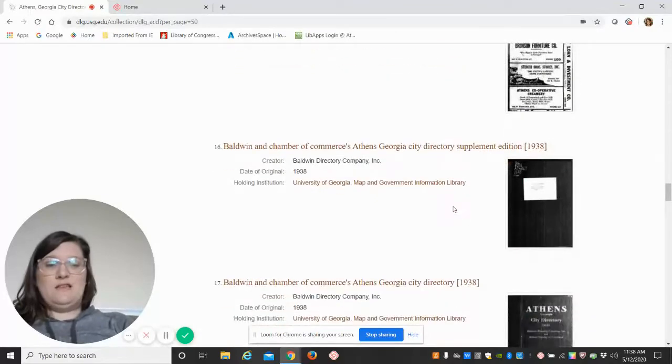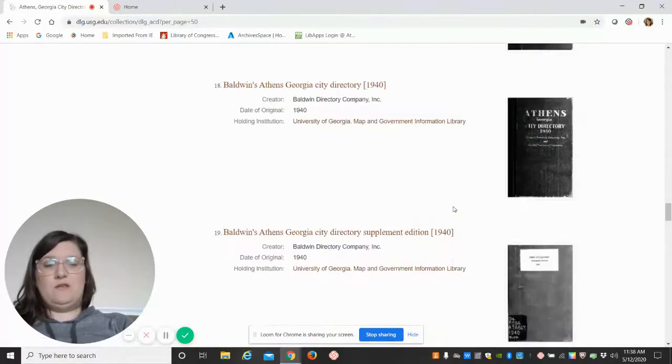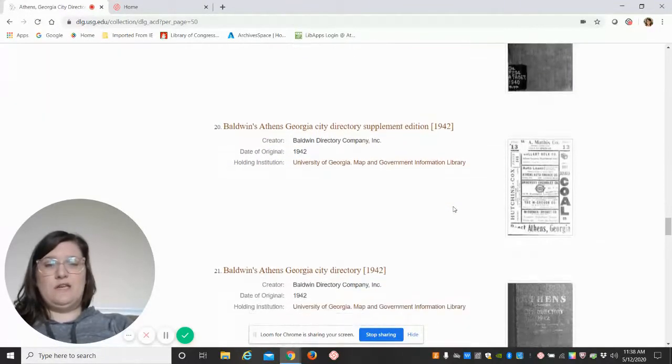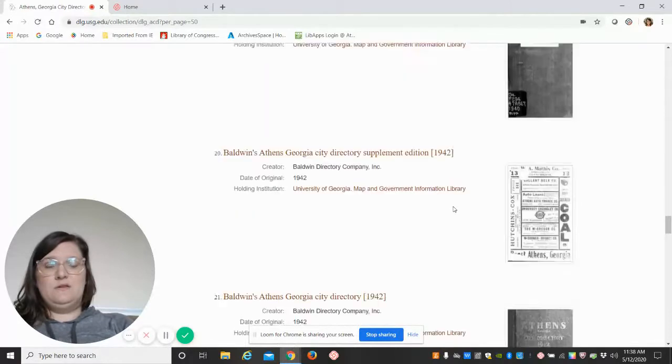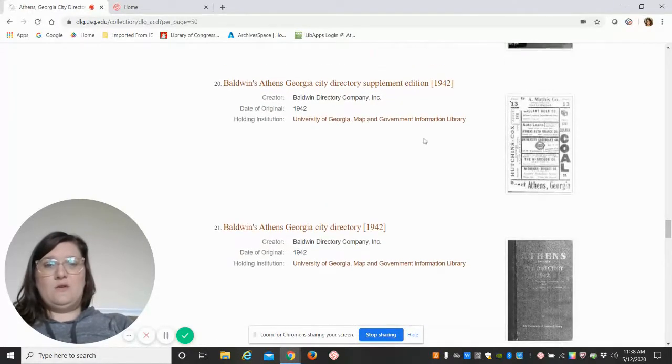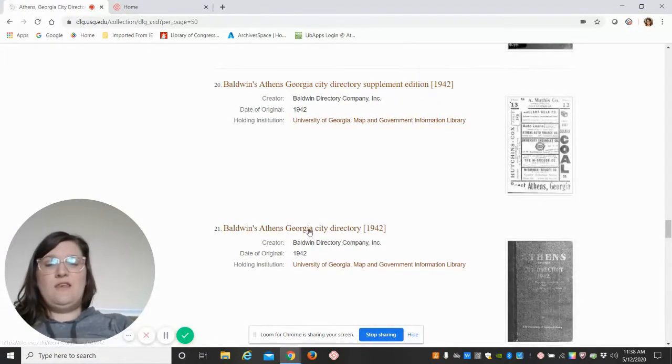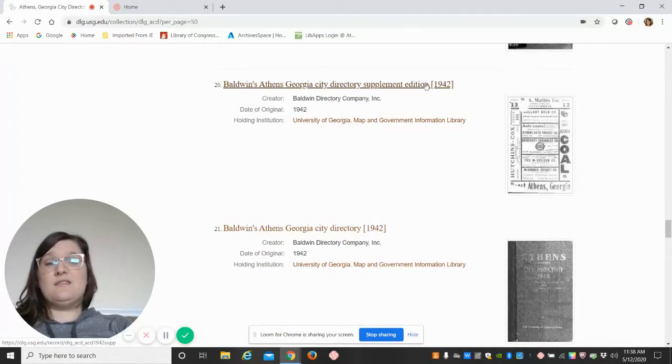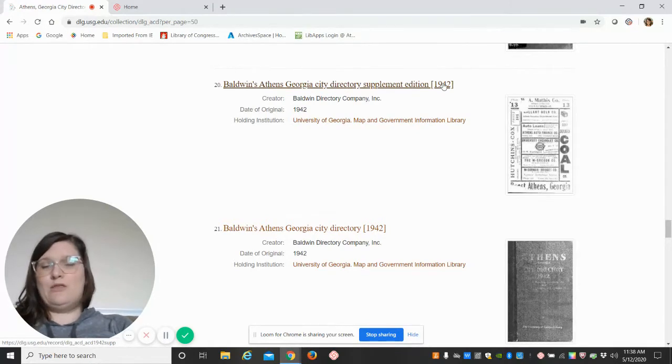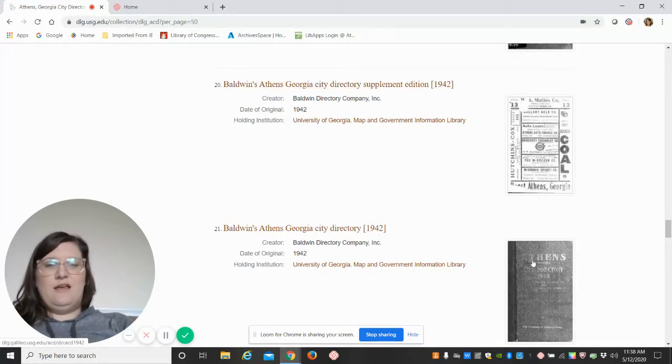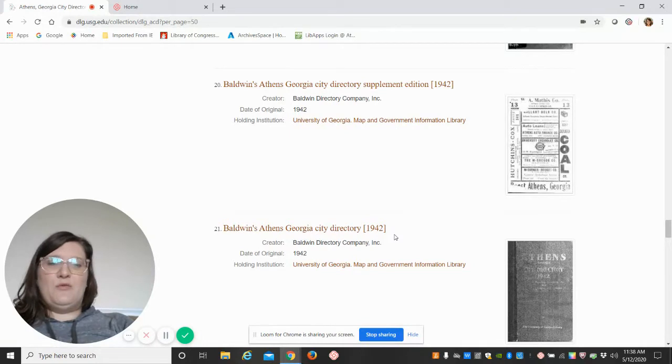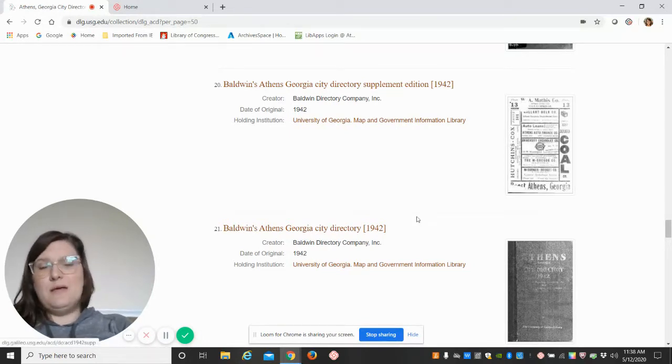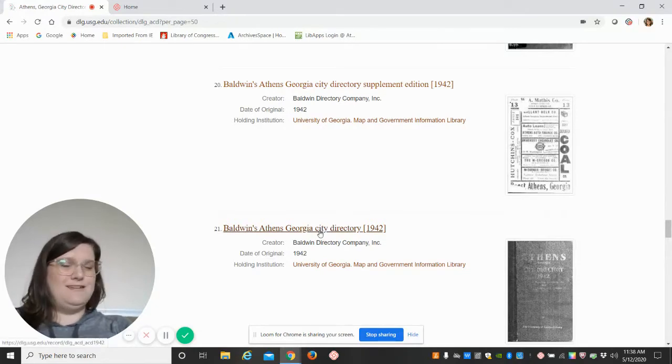Let's go and take a look at the 1942 city directory. I'm going to scroll down, and there it is. You can see here there are two 1942s—this is the full one, and this is a supplement edition, meaning they went back partway through the year after they had already put this together and added an addendum.